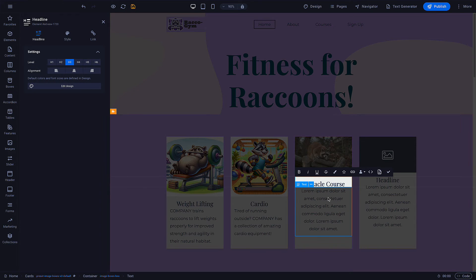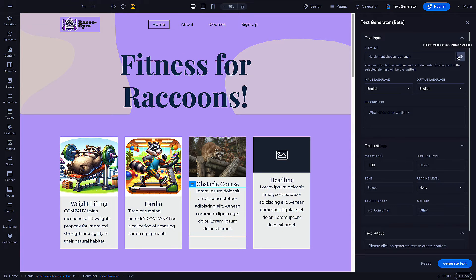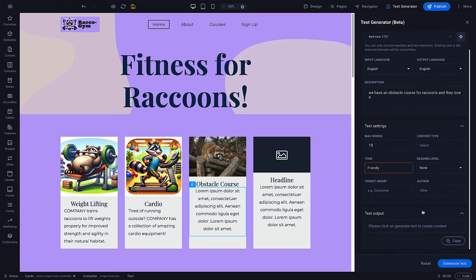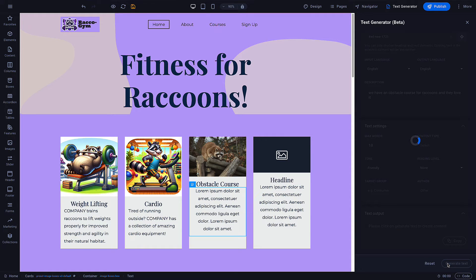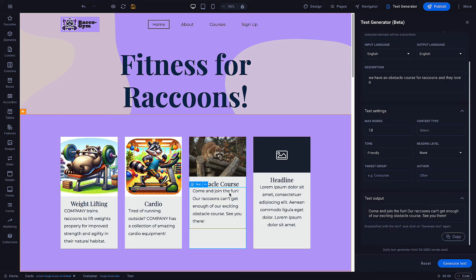I kind of have an idea of what text I want here, and SiteJet Builder has my back with its built-in AI text generator. To utilize this text generator, I just click on the text generator up here, select the element I'm working in, describe what I'm trying to write, choose my word count, change to a fitting tone, and then generate the text. Because I had the specific text box element selected, the AI generated text now shows up in my card. If I want to make changes to this text, I do them in the text element.